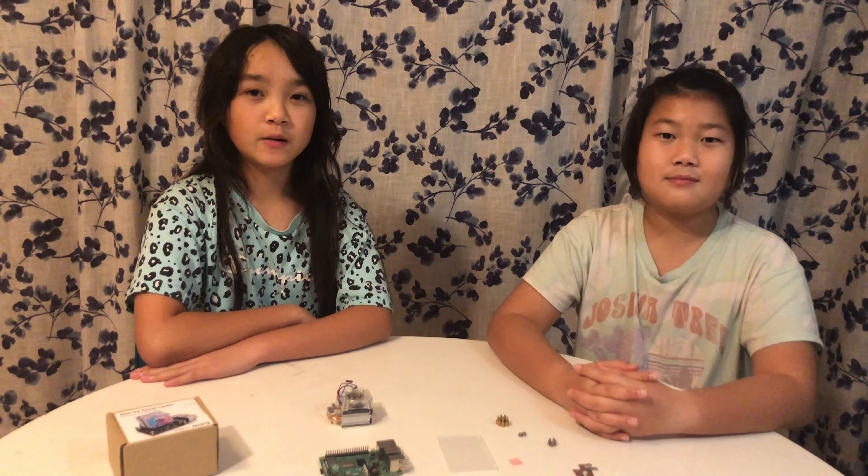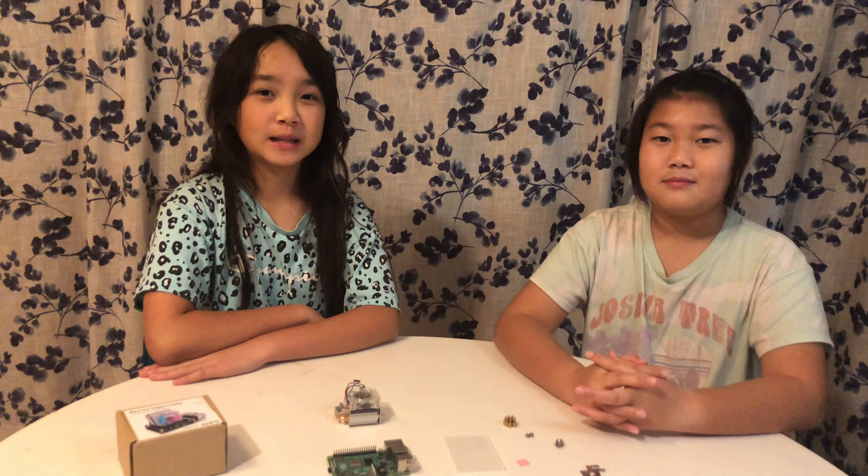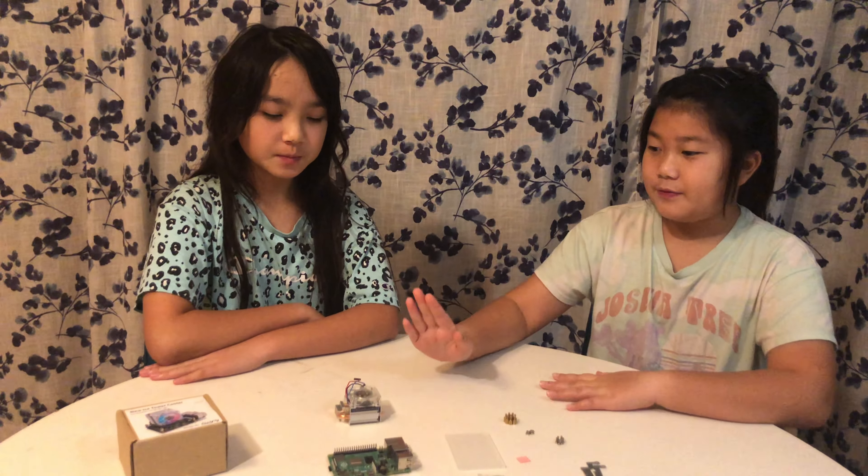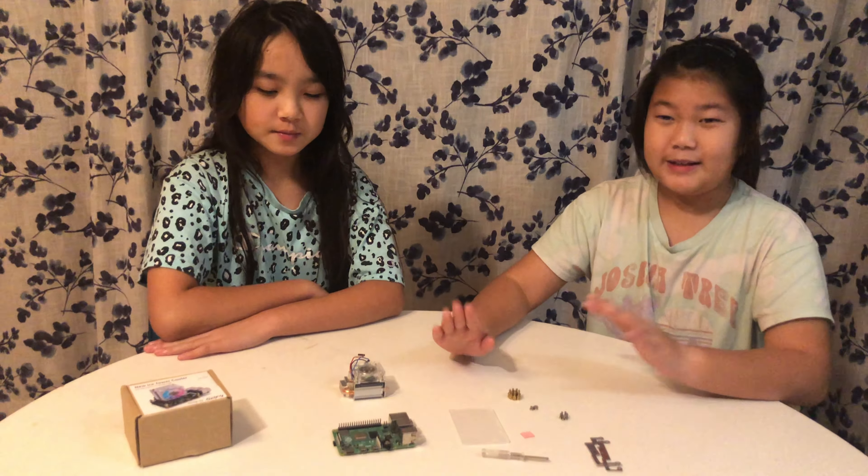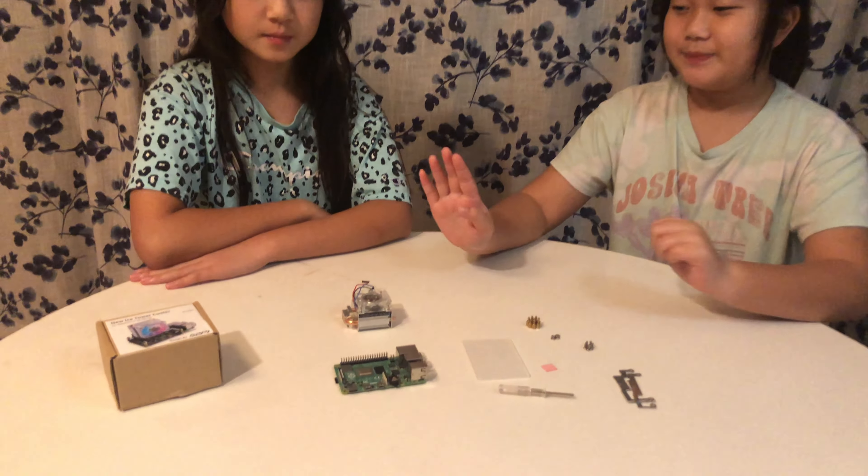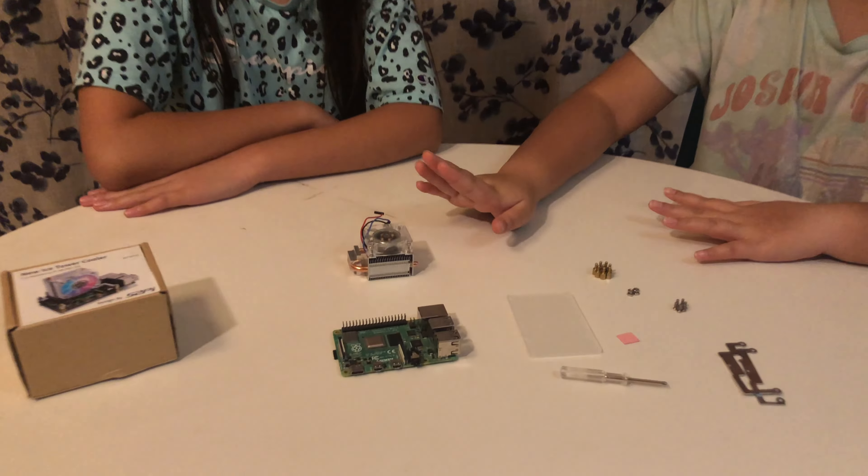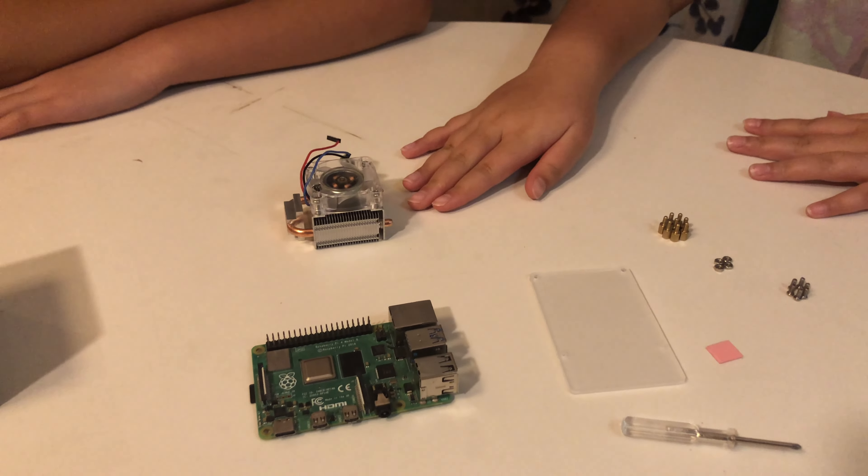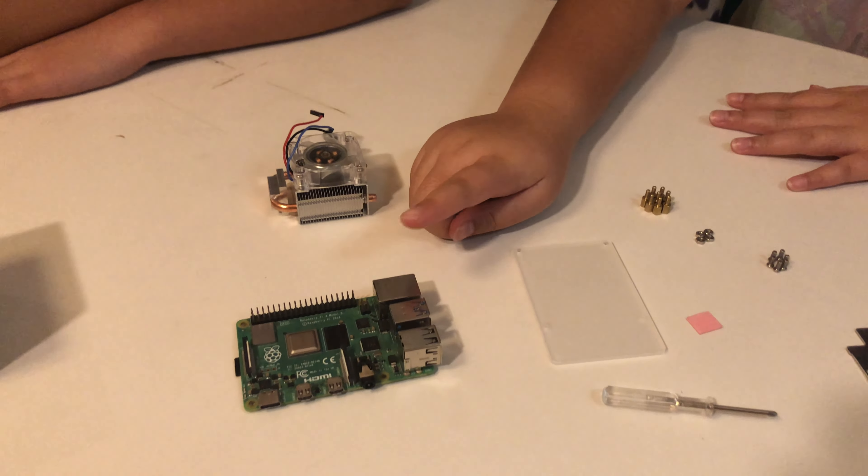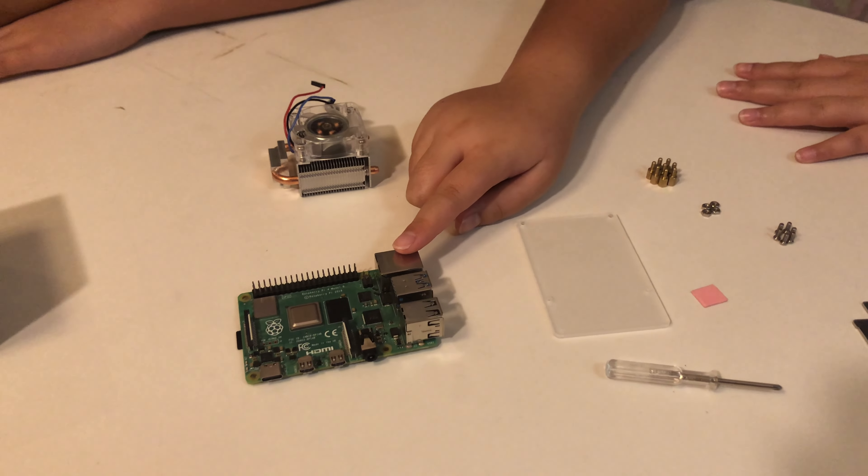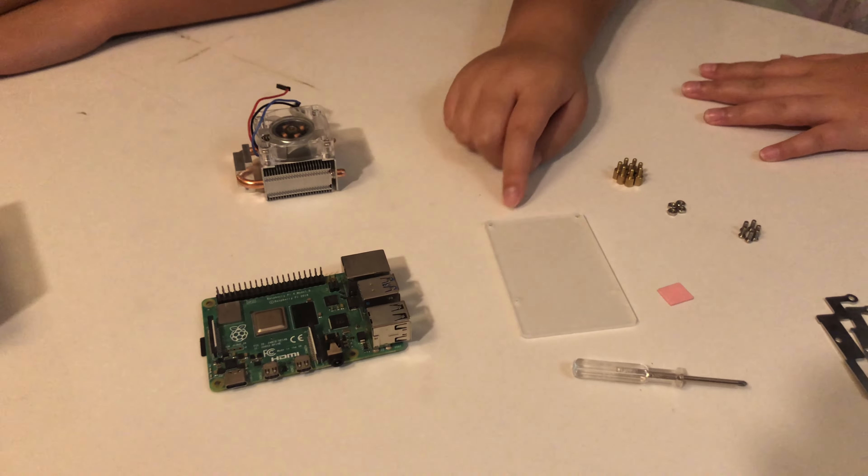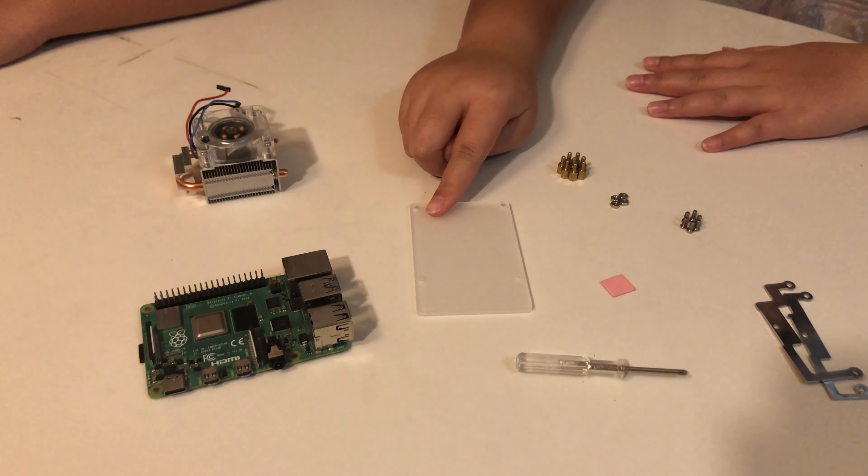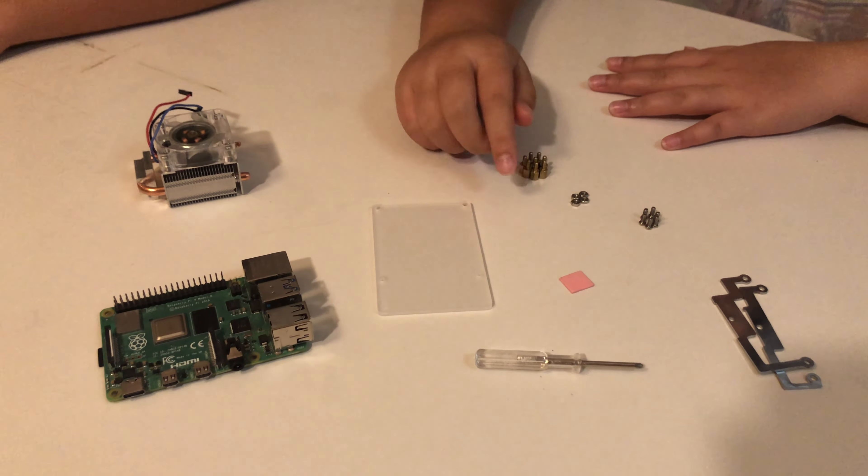Now we're going to start assembling. So first, we need our supplies. We have our ice tower cooler, our Raspberry Pi 4, our protector panel, and our screwdriver.